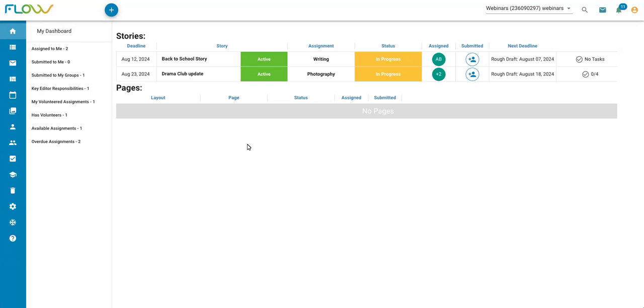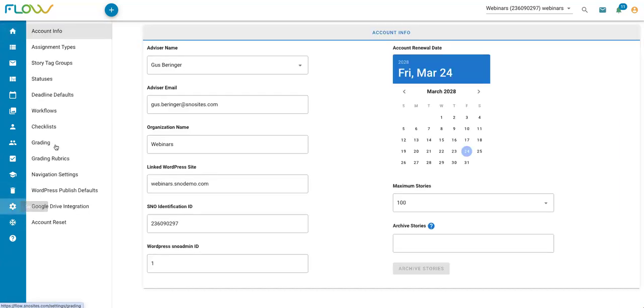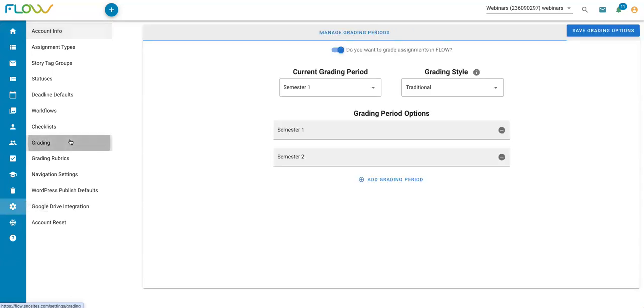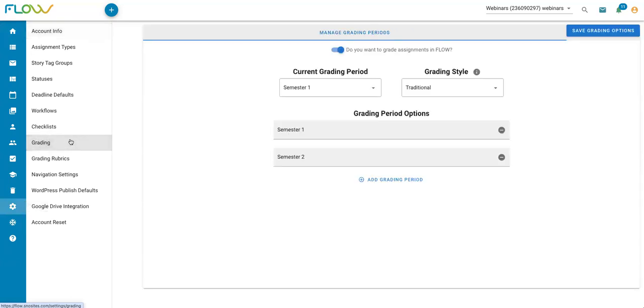If you'd like to grade on Flow, the first thing you'll want to do is enable grading. To do that, I'm going to come to my Flow settings using this icon on the left and click on the grading tab. The first thing I'll want to do in here is toggle on this top option to indicate that I want to grade assignments in Flow.